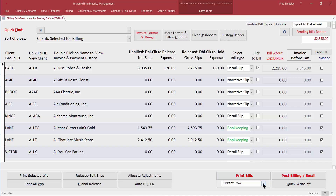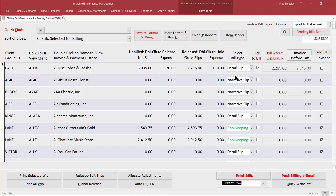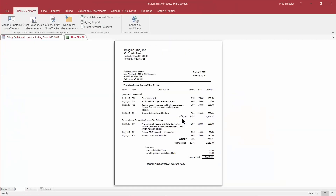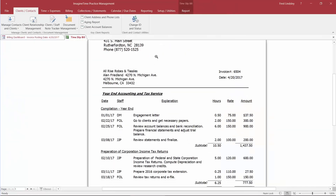If you've set up a lot of invoices at the same time you can preview all the bills at once, but for our training session today we're going to print one invoice, so we're going to stick with the current row — where this little arrow is — and when we click Print Bills it's going to display the invoice format that we have.